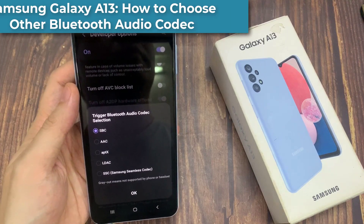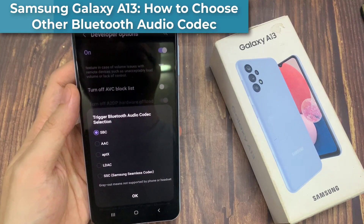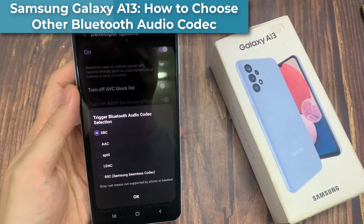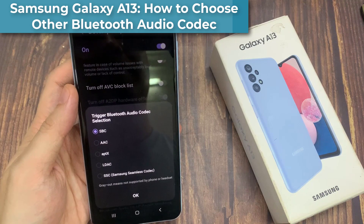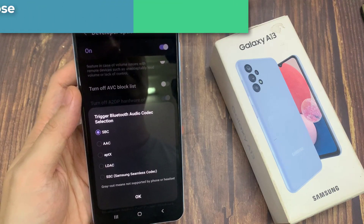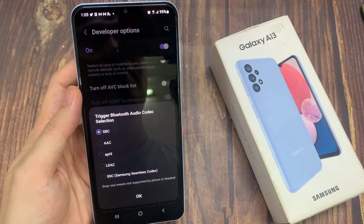Hi everyone. In this video, we're going to take a look at how you can choose other Bluetooth audio codec on the Samsung Galaxy A13.